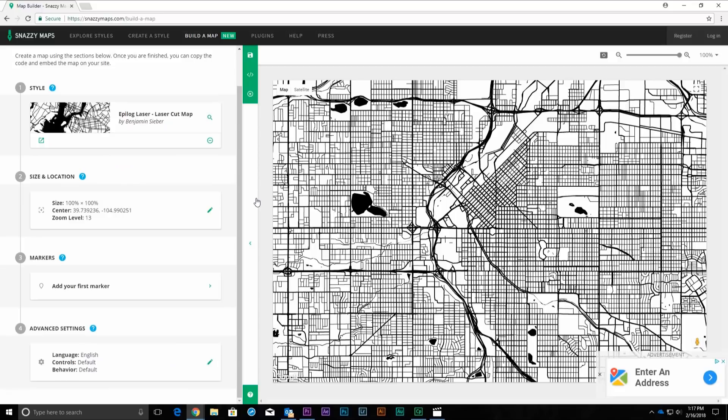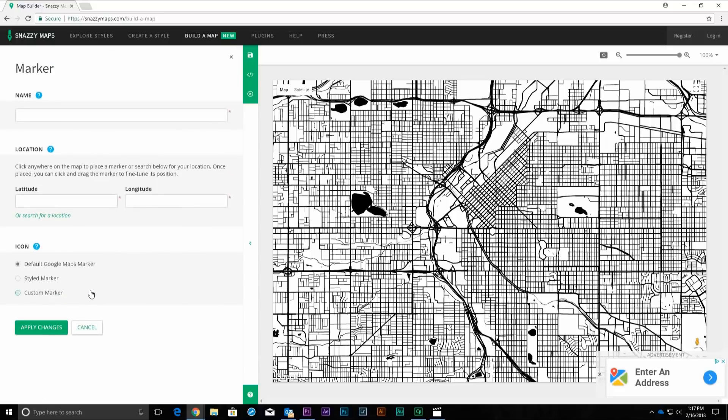We won't be using the Markers section for this map, but we'll go over a good use for them that you might find useful. Click on the Markers section and we'll give you a brief tour and ideas for how to use it. The Markers section includes a name, location, and icon style that can be used to add custom locations to your map.